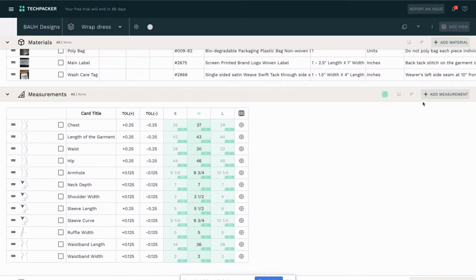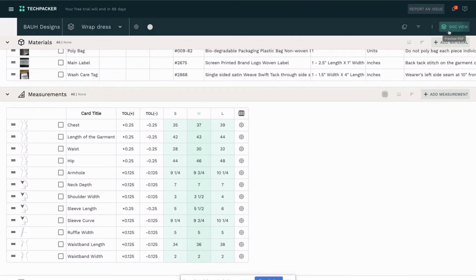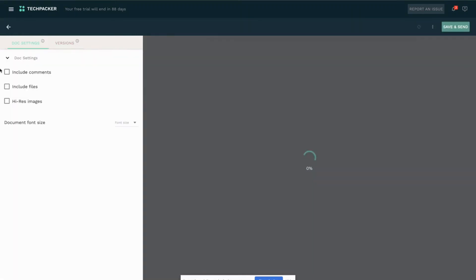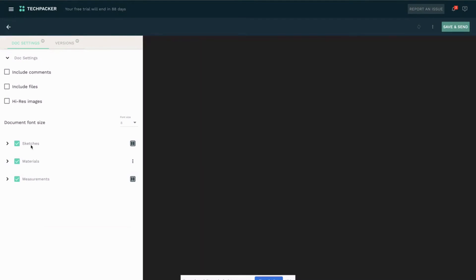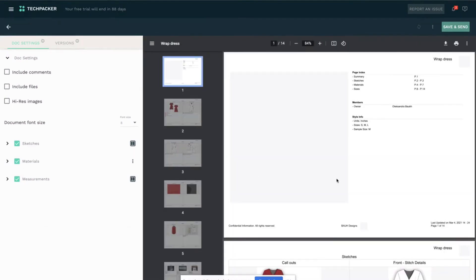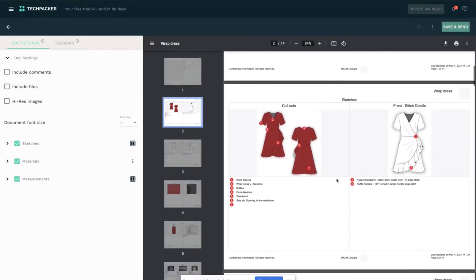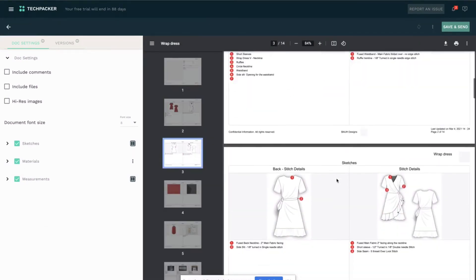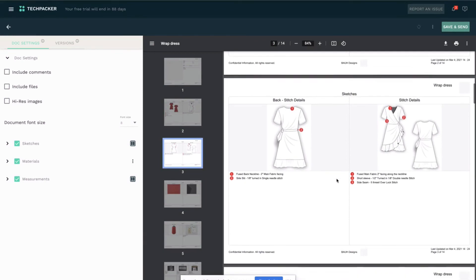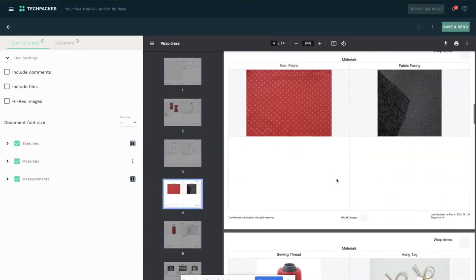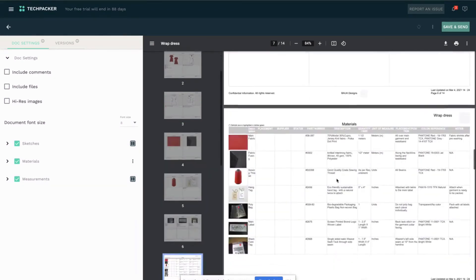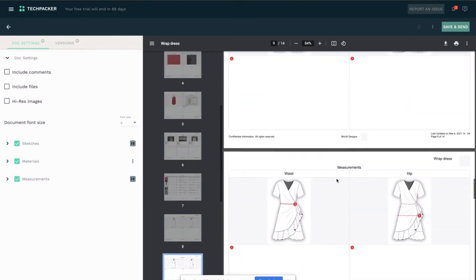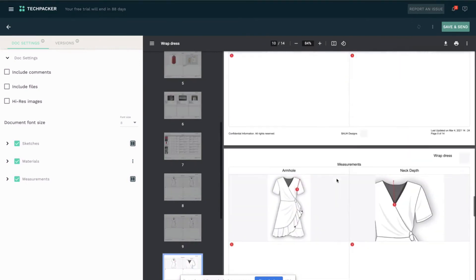Right now if I click the doc view here, I will be able to see my entire tech pack and I will go down to check what our grading sheet looks like.